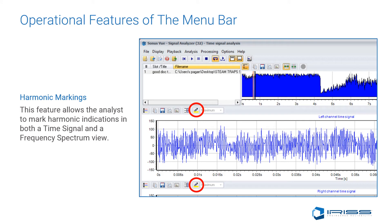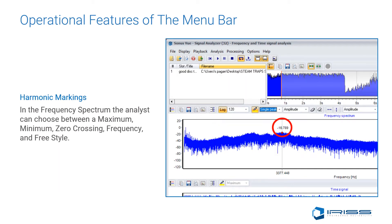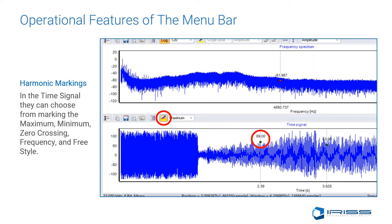Harmonic markers allow the analyst to find and detect fault conditions in the asset's sound waves. Simply click on the harmonic marker tab on any of the two views below and start marking harmonic indications. In the frequency spectrum, the analyst can choose between maximum, minimum, zero crossing, frequency, or freestyle harmonic markings. The same settings are available in the time signal view: maximum, minimum, zero crossing, frequency, and freestyle.